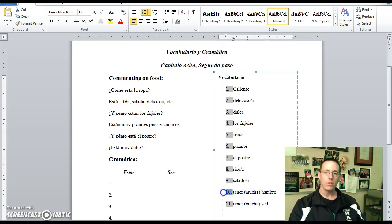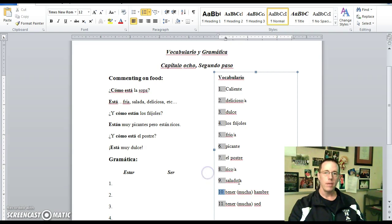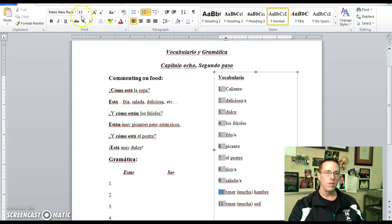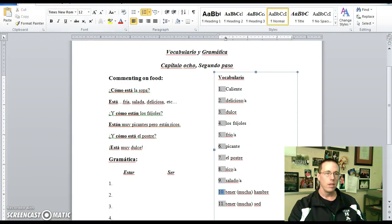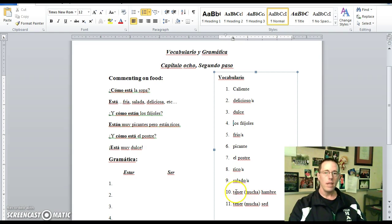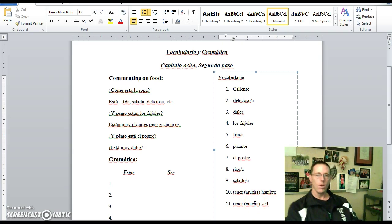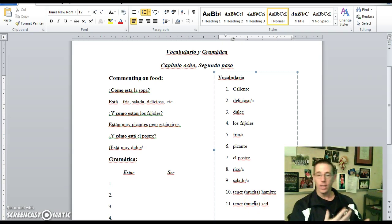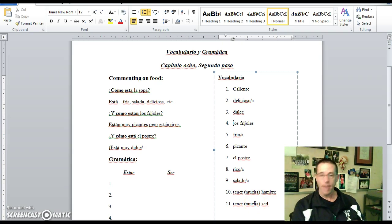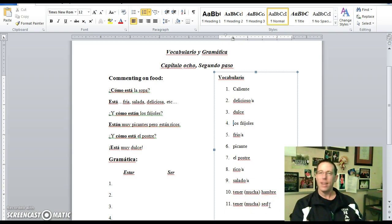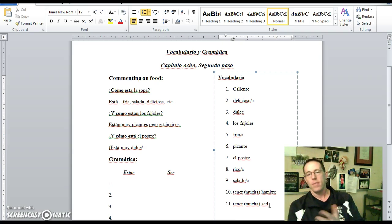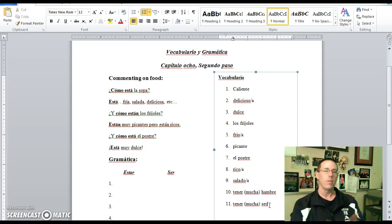Tener hambre. Tener hambre is to be hungry, and tener sed is to be thirsty. So obviously you would conjugate the verb tener, which means to have. The literal translations: to have hunger and to have thirst. But we don't say that in English so much. Instead, it's simply I am hungry or I am thirsty.